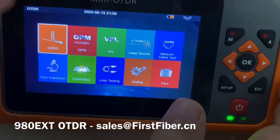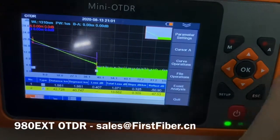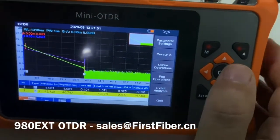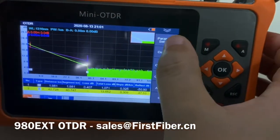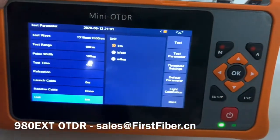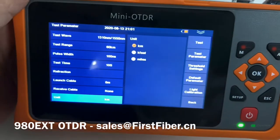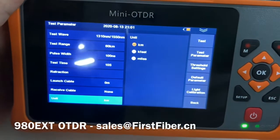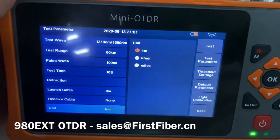The ODDR also supports splitter testing, but you need to make some settings first.